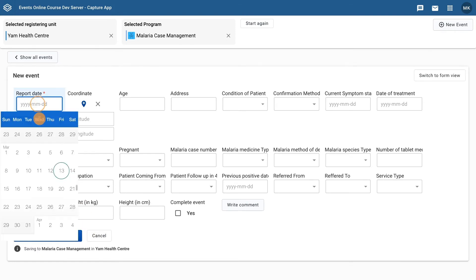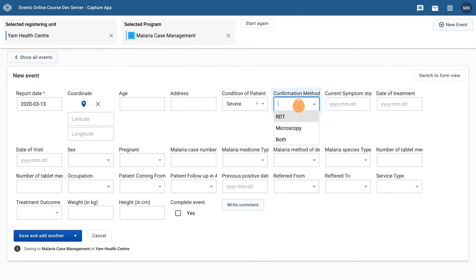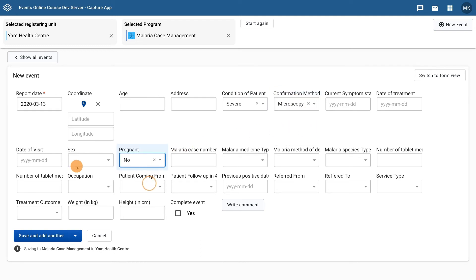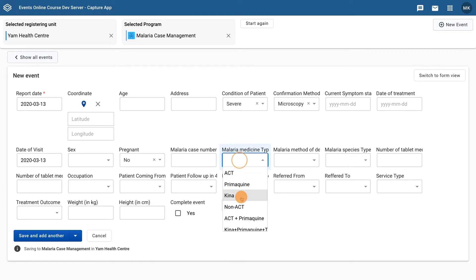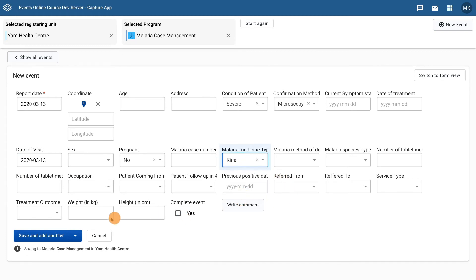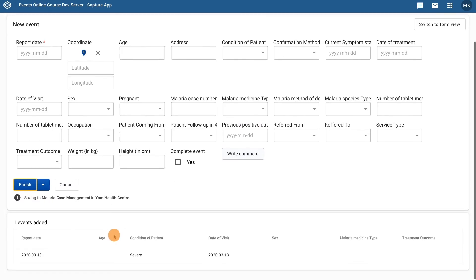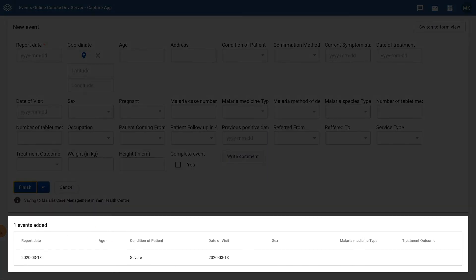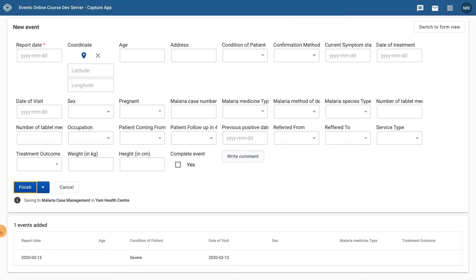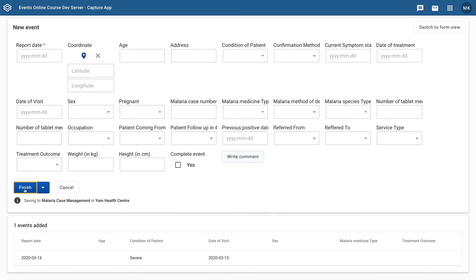Let's enter some test data for an event now. Once you have finished, select Save and Add Another. We can see at the bottom of the screen the event that has been entered during the data entry session appears. When you have finished entering all of the data, you can then select Finish.